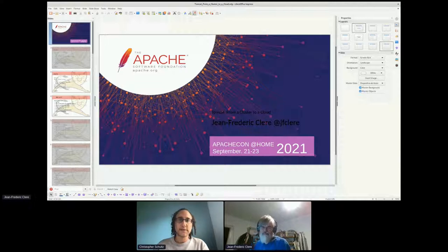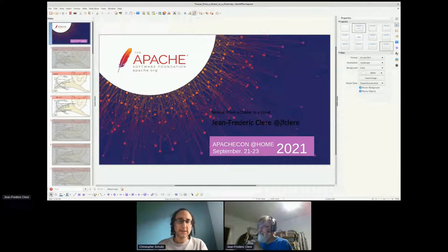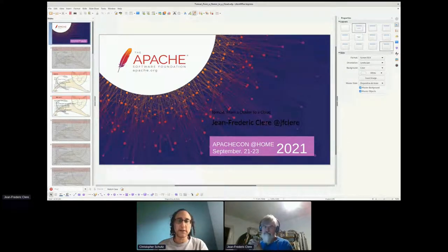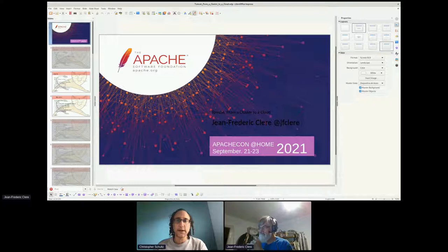Thank you for joining us, everybody. Our continuing Tomcat track will continue here with Jean-Frederic Clare, presenting Tomcat from a cluster to a cloud. Thank you, Jean-Frederic.